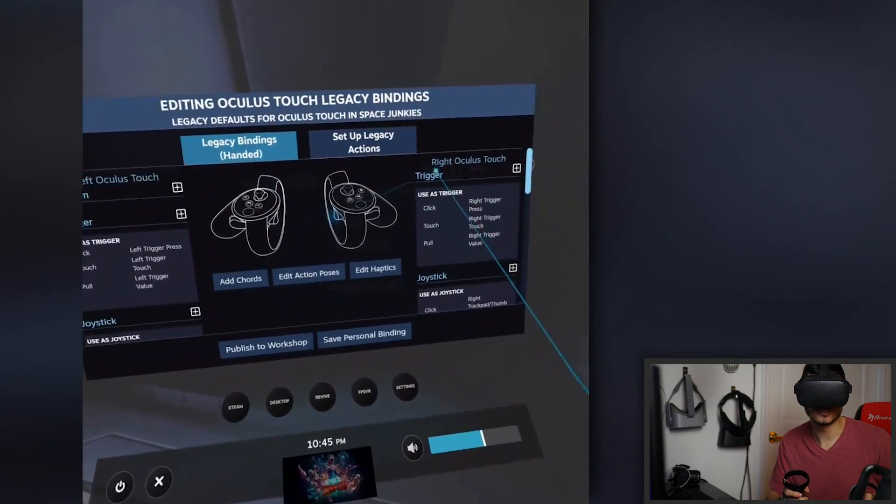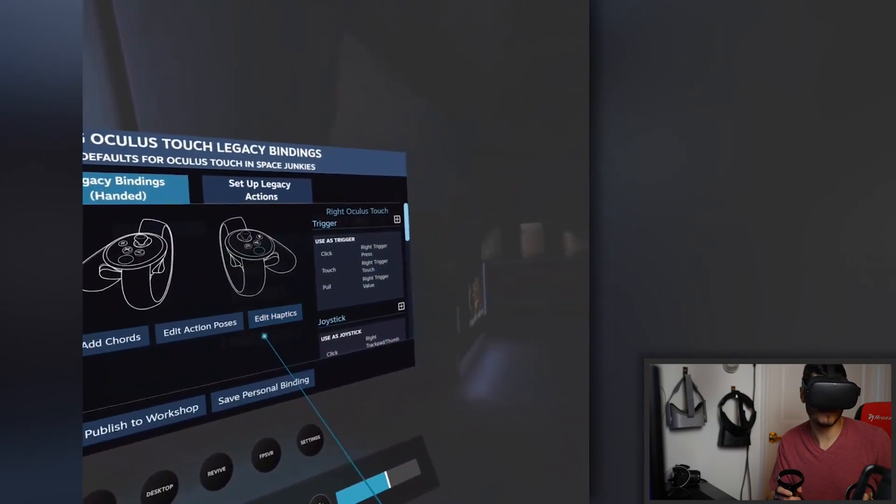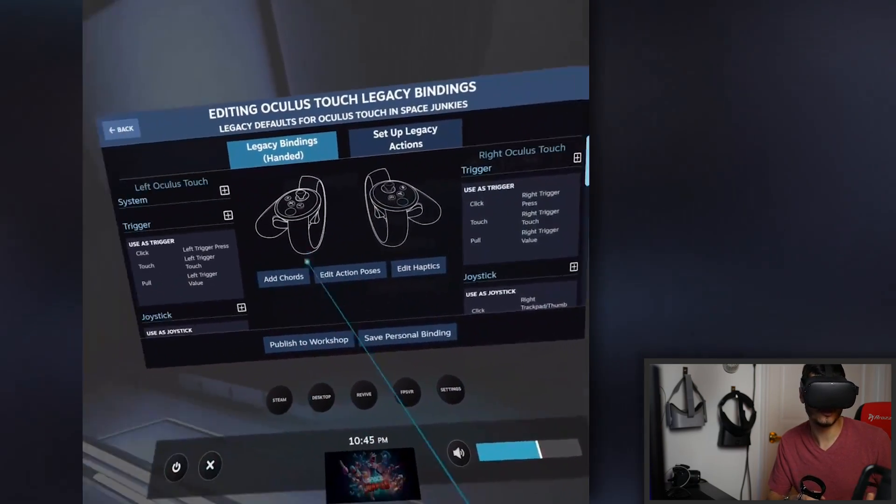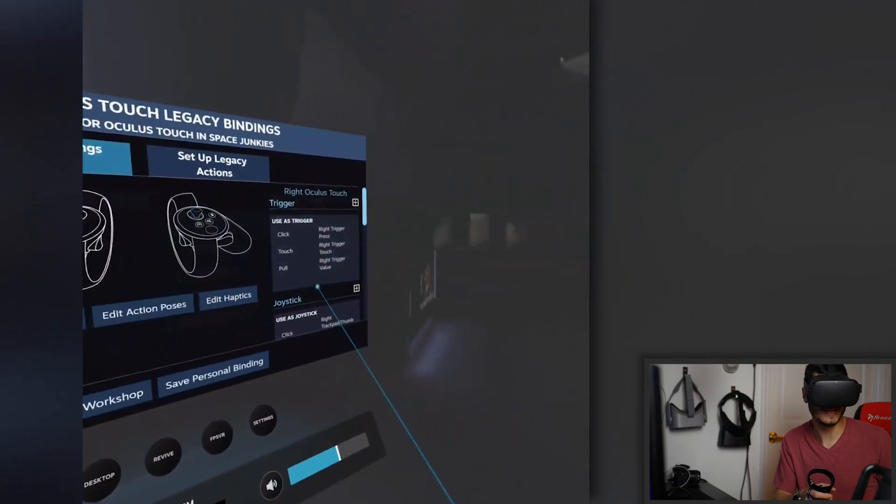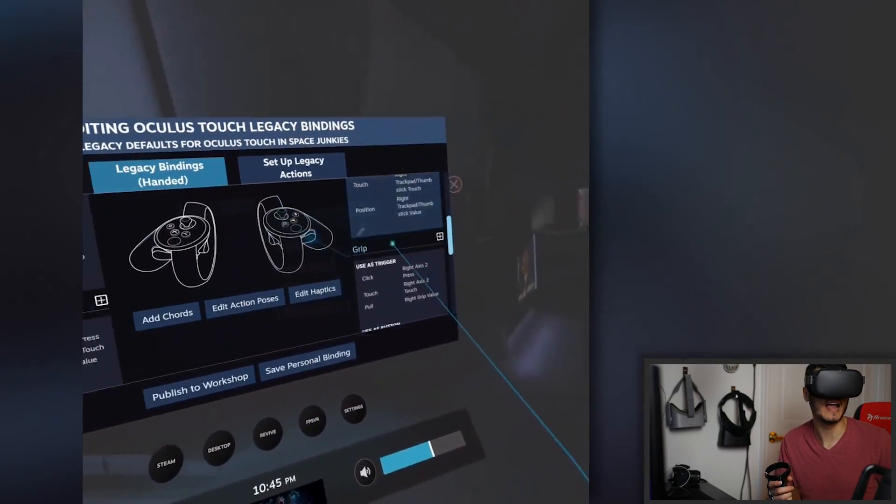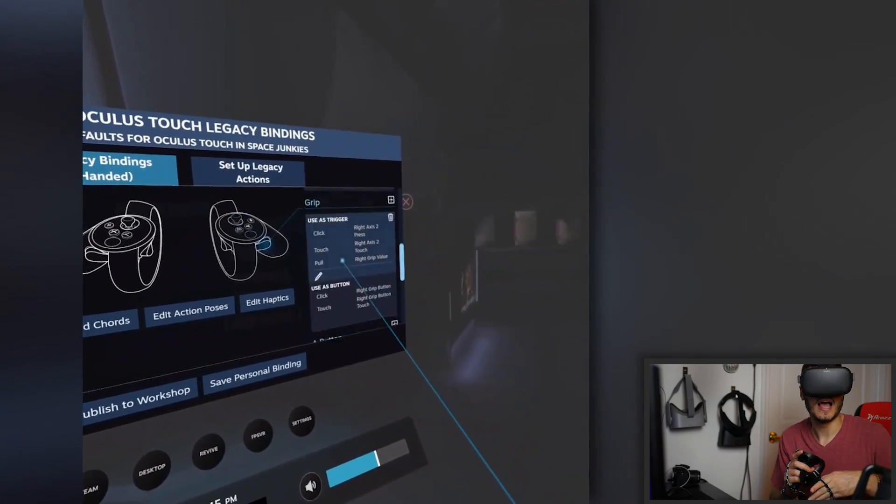Then you can also save it as a personal binding so you don't have to do it again every time. But I'm pretty sure that very soon in the future, this app is going to update and everything is going to start to run even better and without even having to tweak it. And I have to say that I'm blown away. It's just amazing how it's running on the Oculus Quest right now.